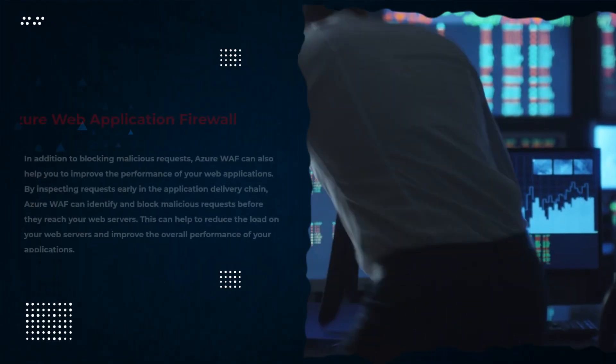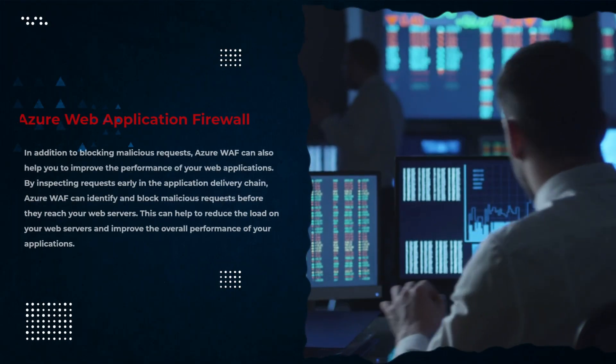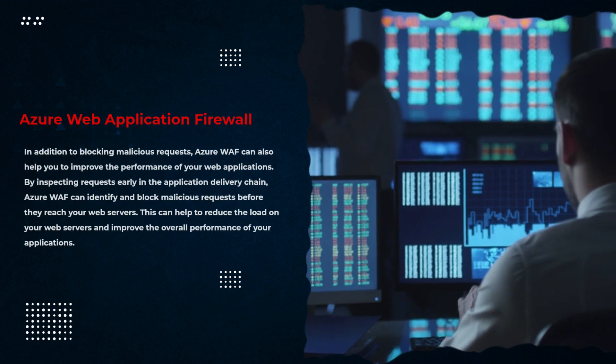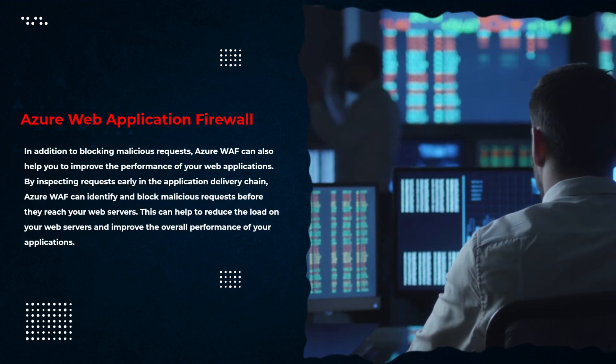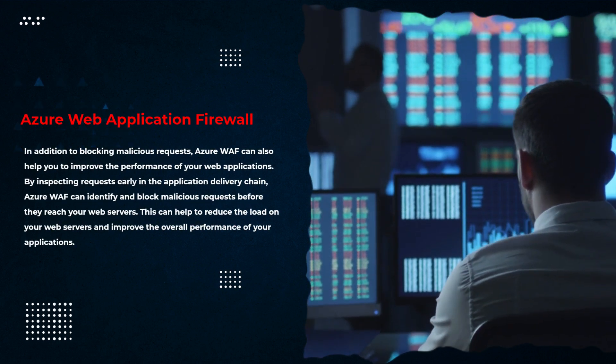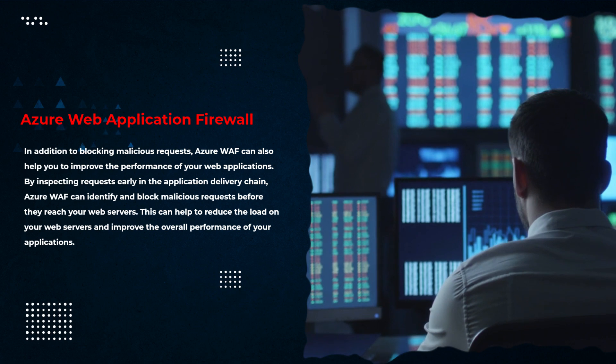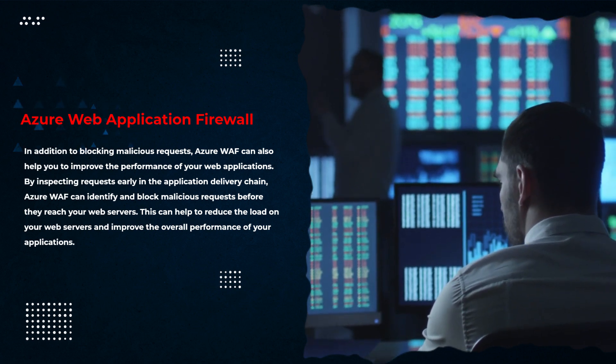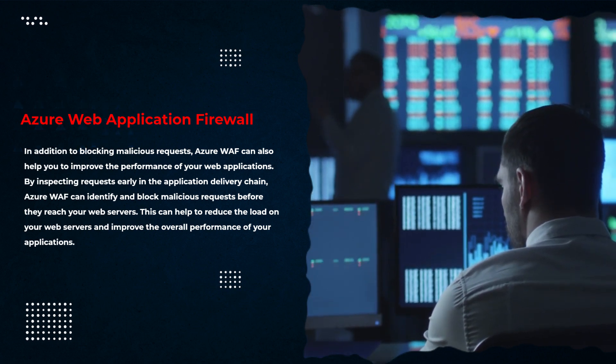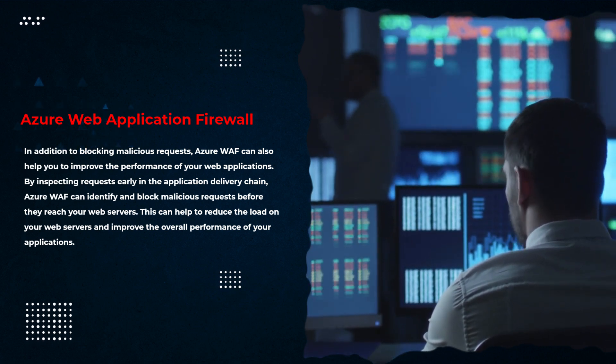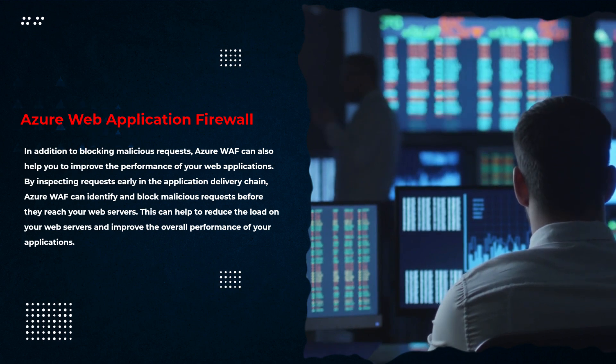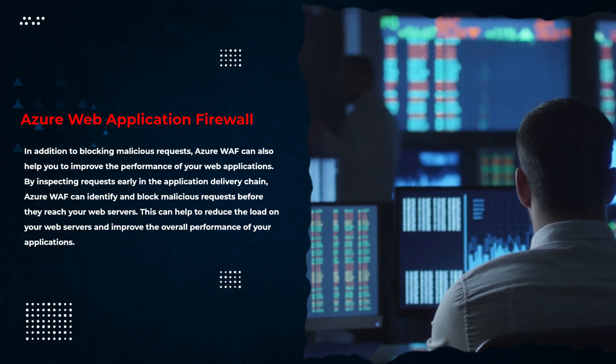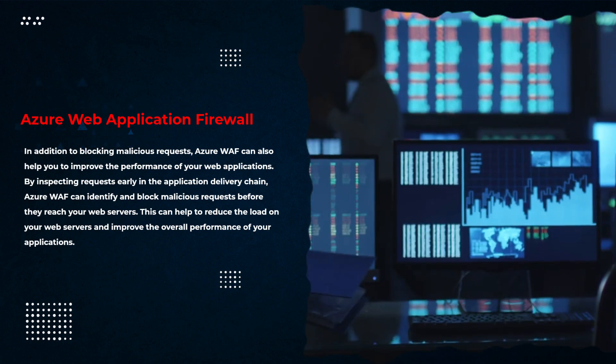In addition to blocking malicious requests, Azure WAF can also help you improve the performance of your web applications. By inspecting requests early in the application delivery chain, Azure WAF can identify and block malicious requests before they reach your web servers. This helps reduce the load on your web servers and improve the overall performance of your applications.